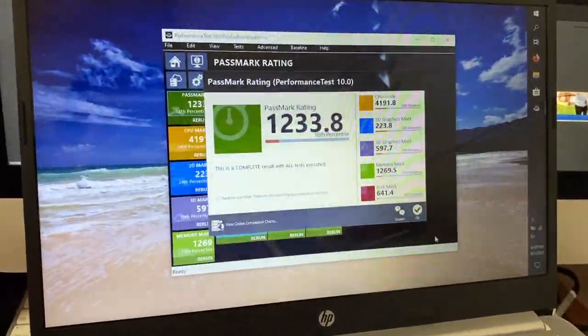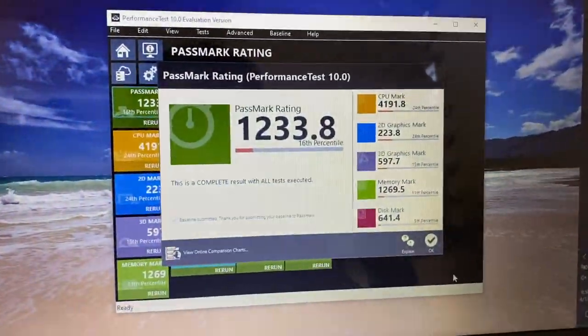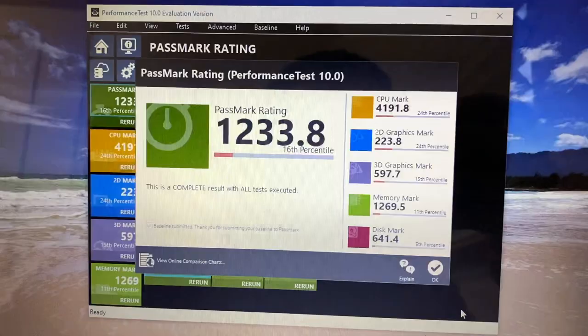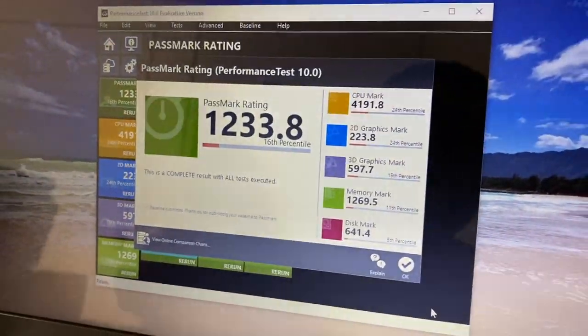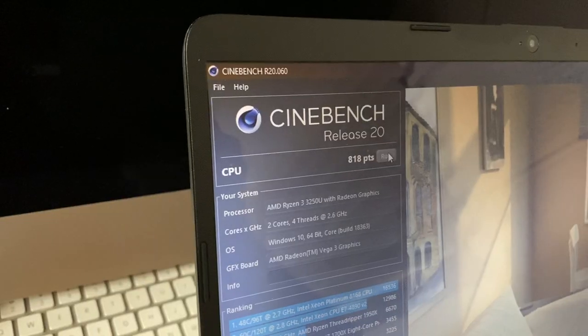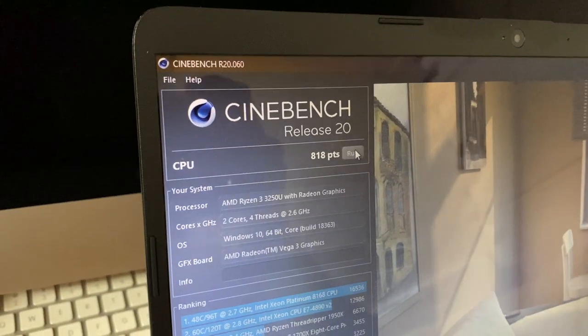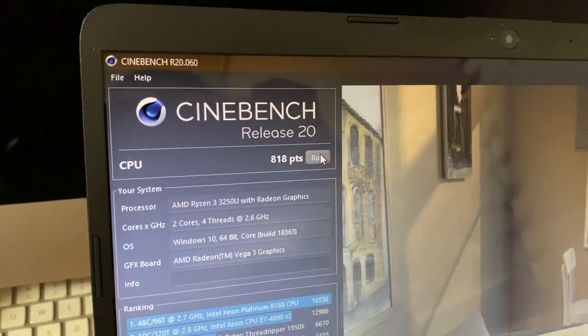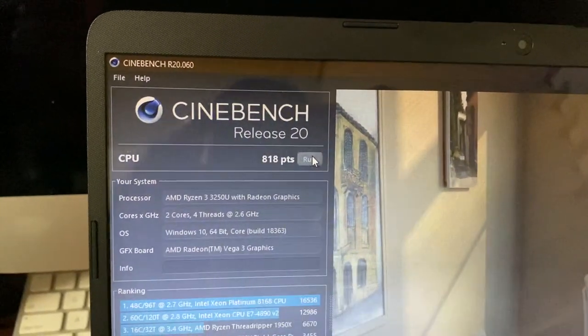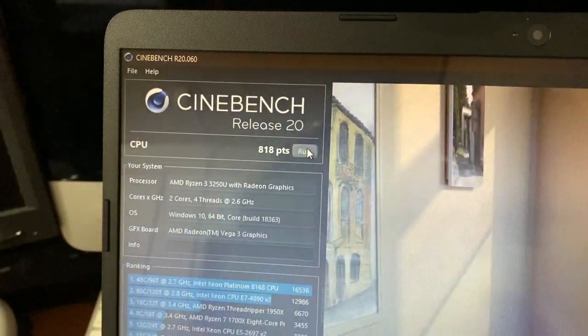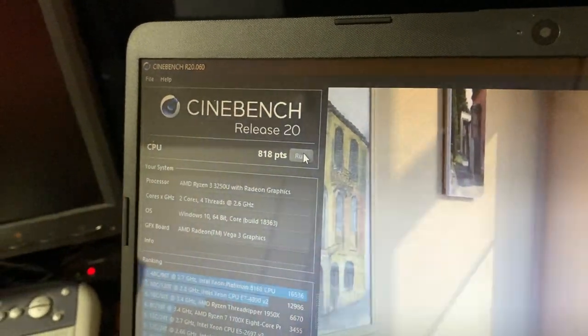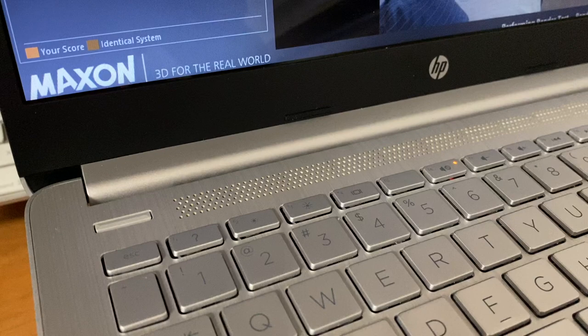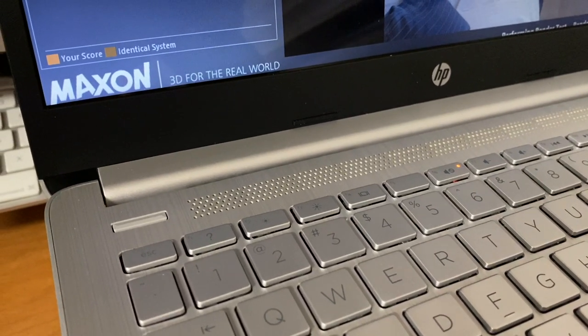In Performance Test 10, the CPU scored a respectable 4,191 points throughout a couple runs on the test, being about on point with the 3200U. In Cinebench R20, the 3250U scored an also respectable 818. I mean, I've gotten under 700, and I've also gotten at 800 directly, so it depends. Unfortunately, the fan isn't too loud while also under a heavy load.